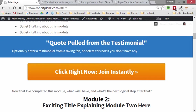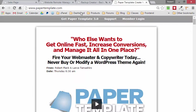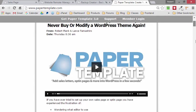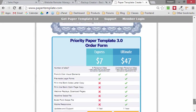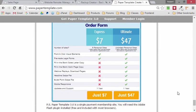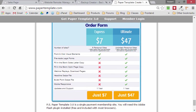You can claim that plugin at www.papertemplate.com. In order to get all the coolest features, including the templates I showed you today, choose the $47 Ultimate version. That's papertemplate.com.